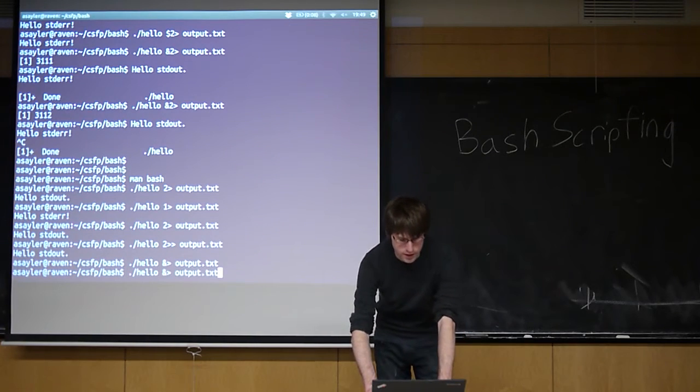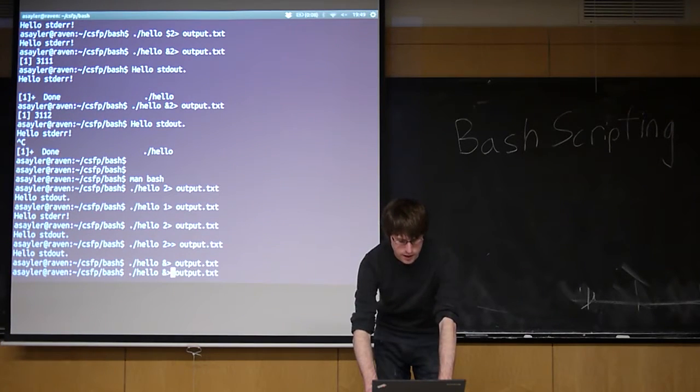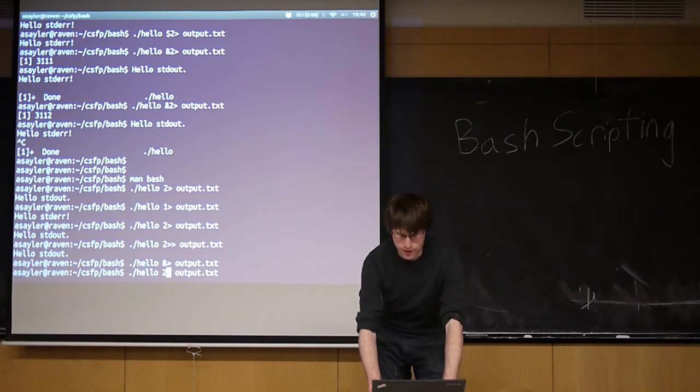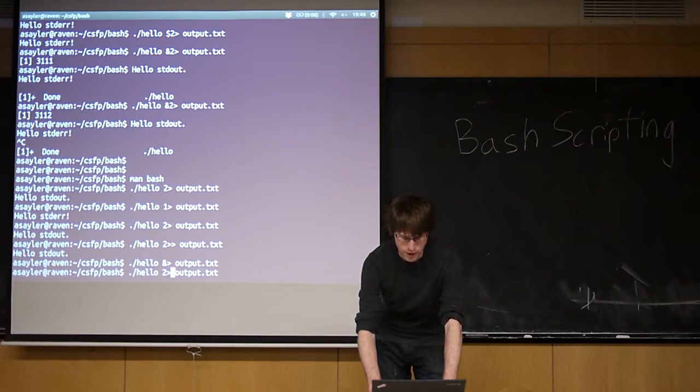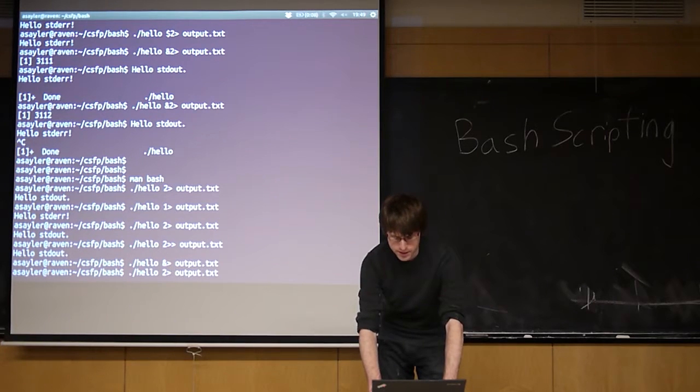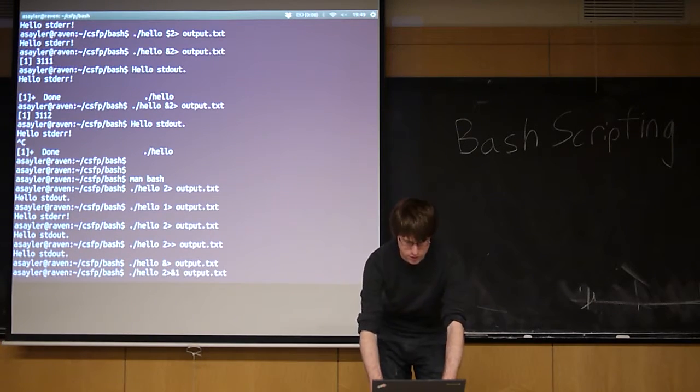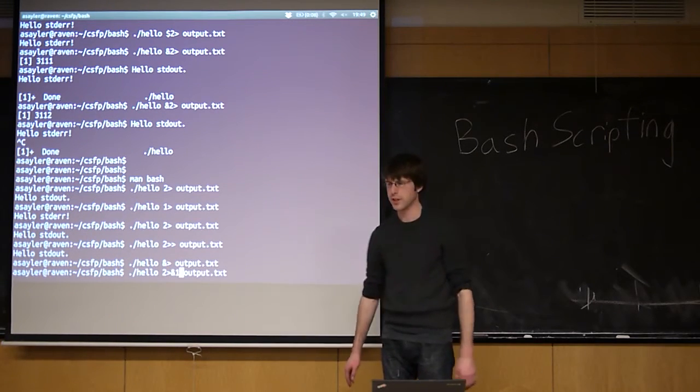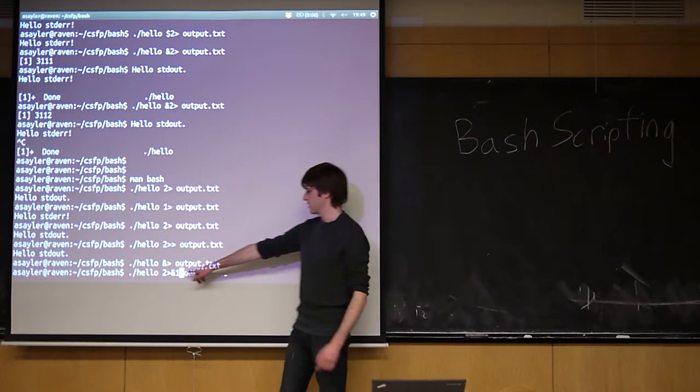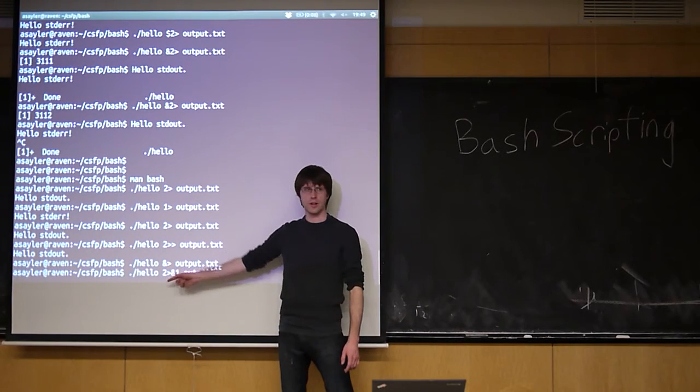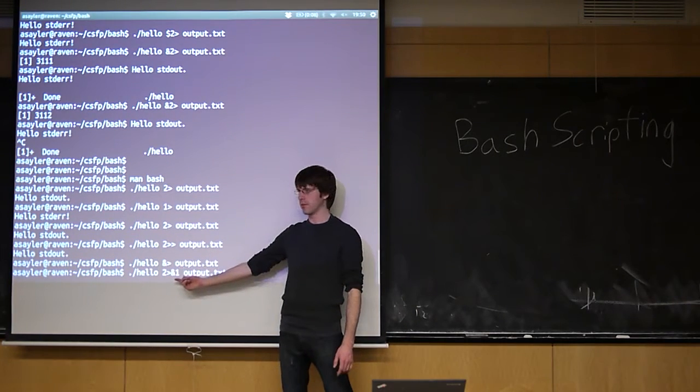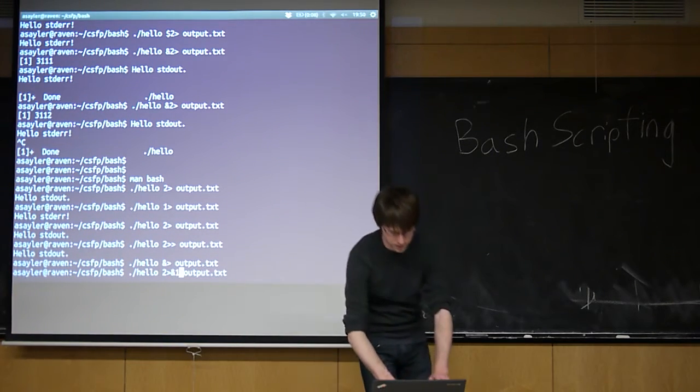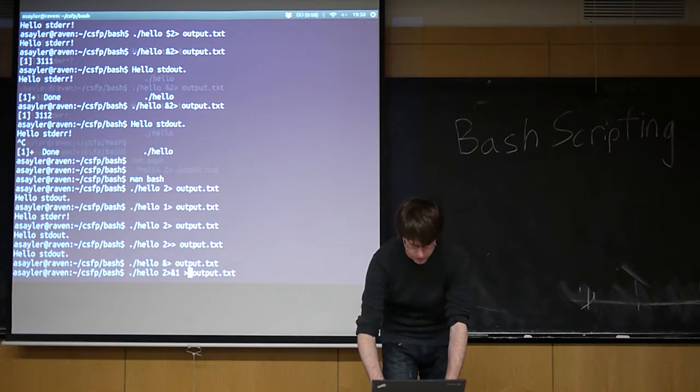Sometimes you want to do even more interesting things. This is actually going to do what we just did. But you can actually send standard error... This is where I was being confused earlier... to standard out. So take standard error, send it to standard out, and now we can send standard out to the file.